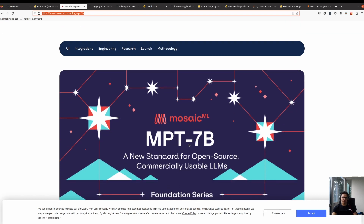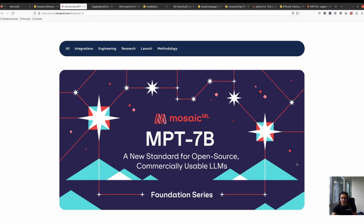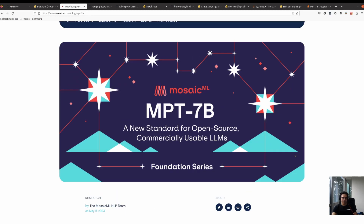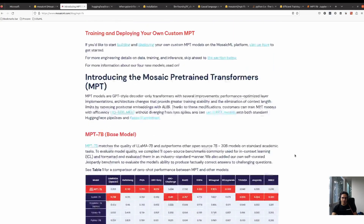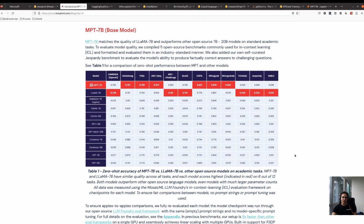This model, MPT 7 billion by MosaicML, is announced as a standard for open-source and commercially usable large language models. This is very exciting news because, if you compare it with other language models like LLaMA, this is the only available solution for commercial use cases. In terms of performance, comparing with LLaMA in different benchmarks, it sometimes outperforms and in other cases is very close.